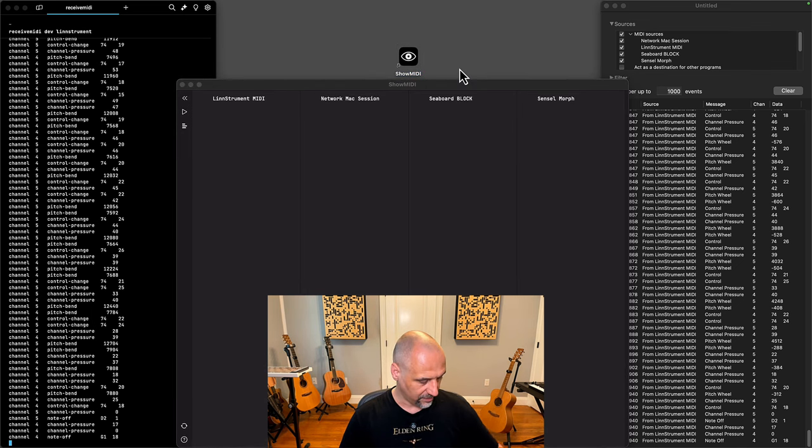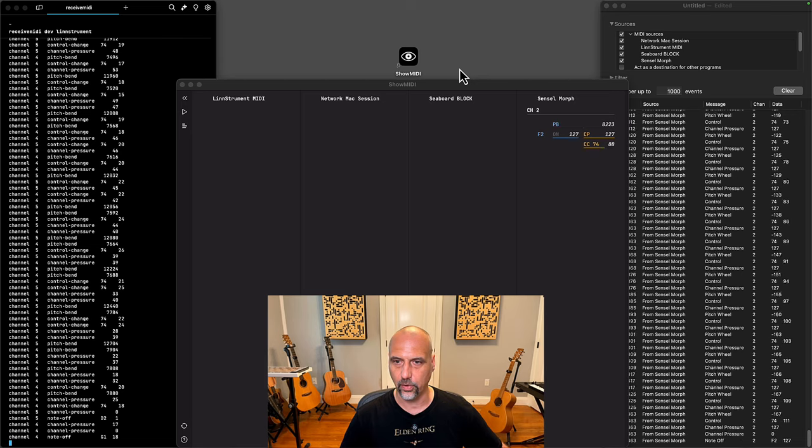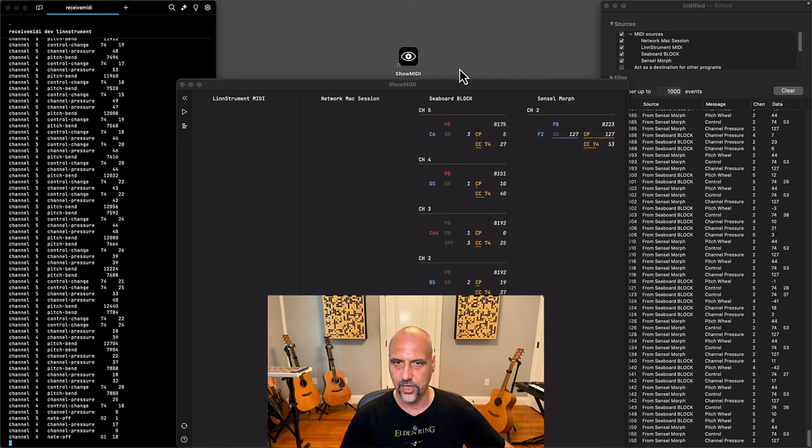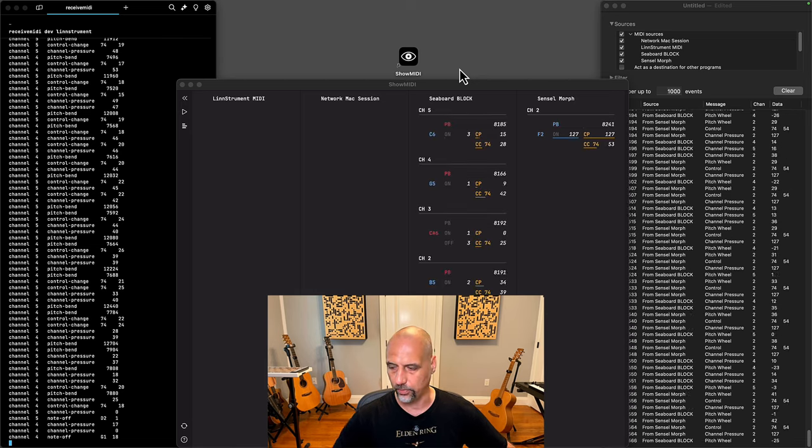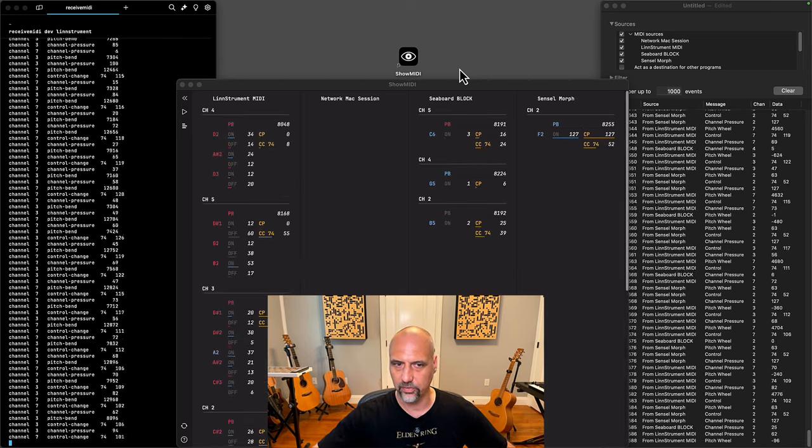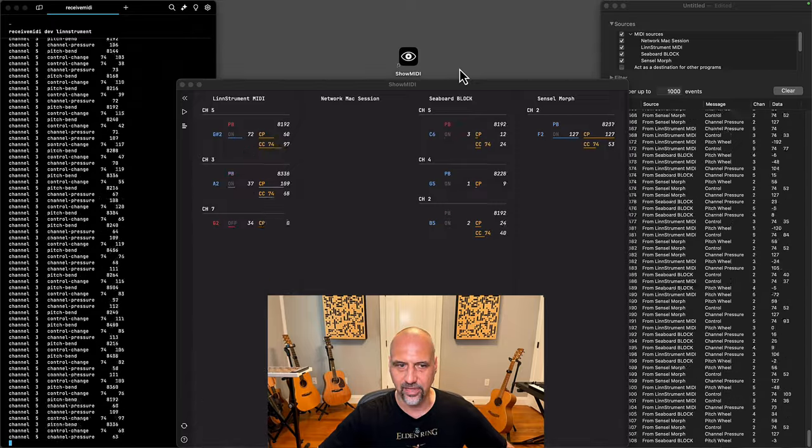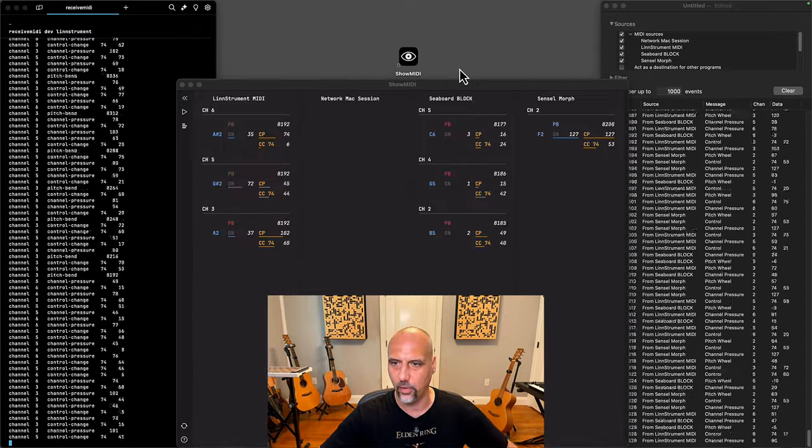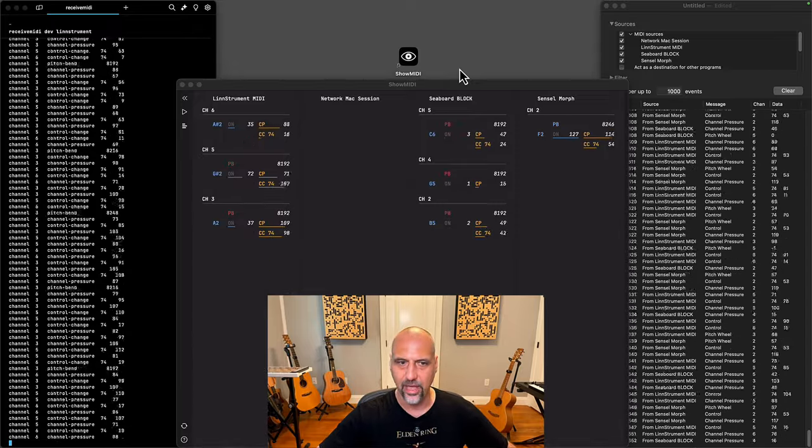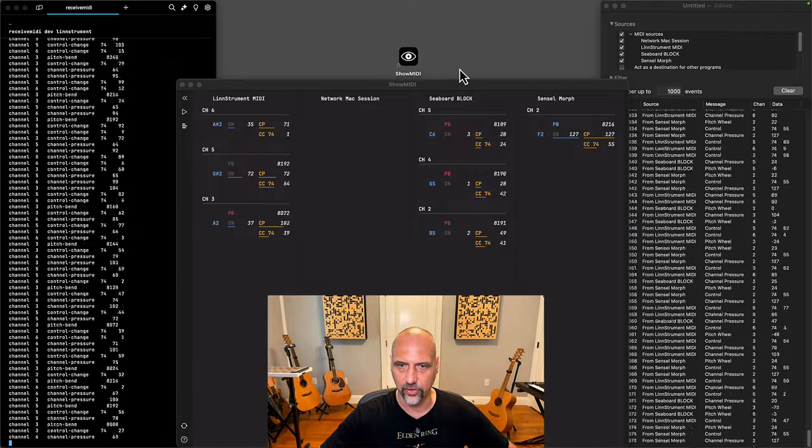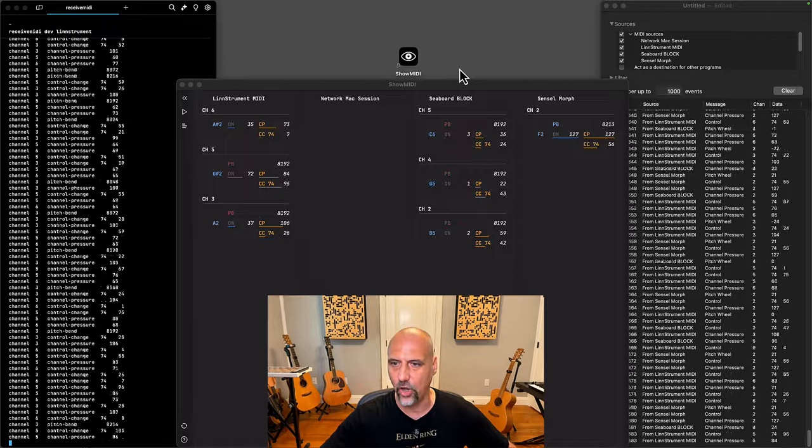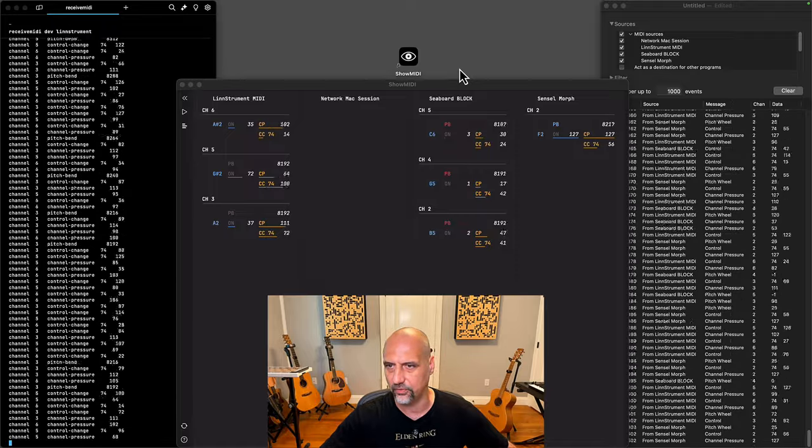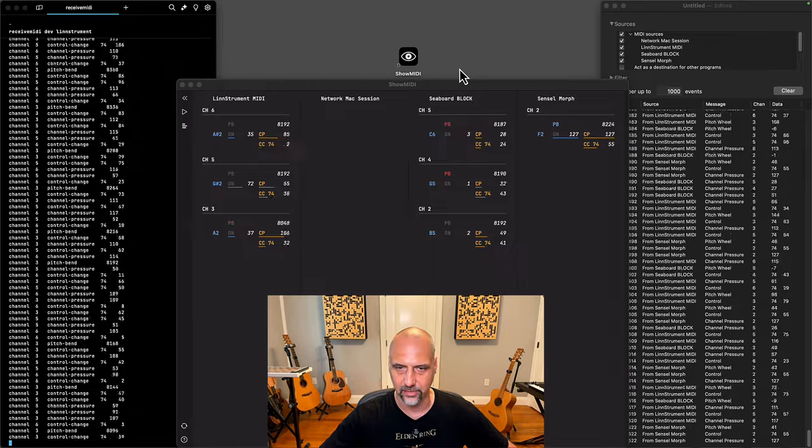As I press on the Sensyl Morph, you can see similar information. Same for Seaboard block and then same for L'instrument. Now this exacerbates the problem even more because now not only do you have interleaving messages for a single device, all the devices are also interleaved if you look at the right hand side in MIDI monitor.